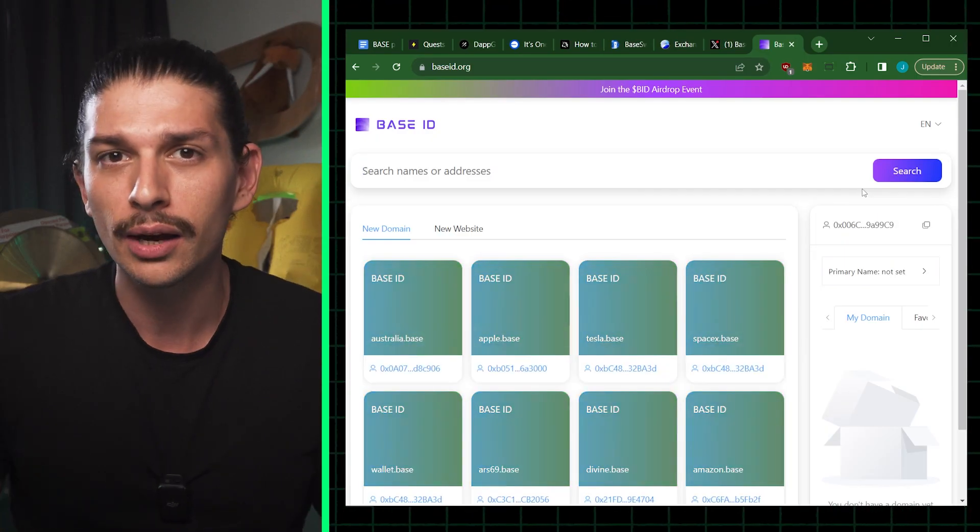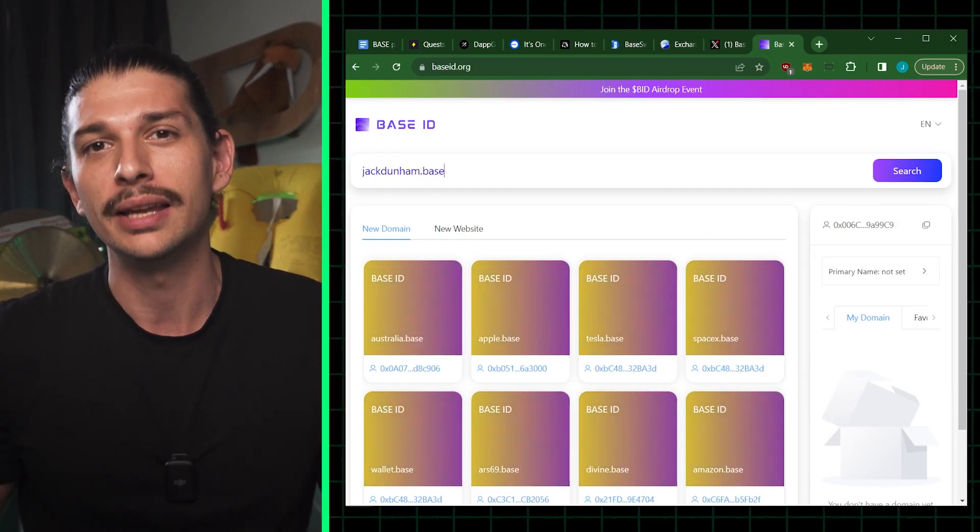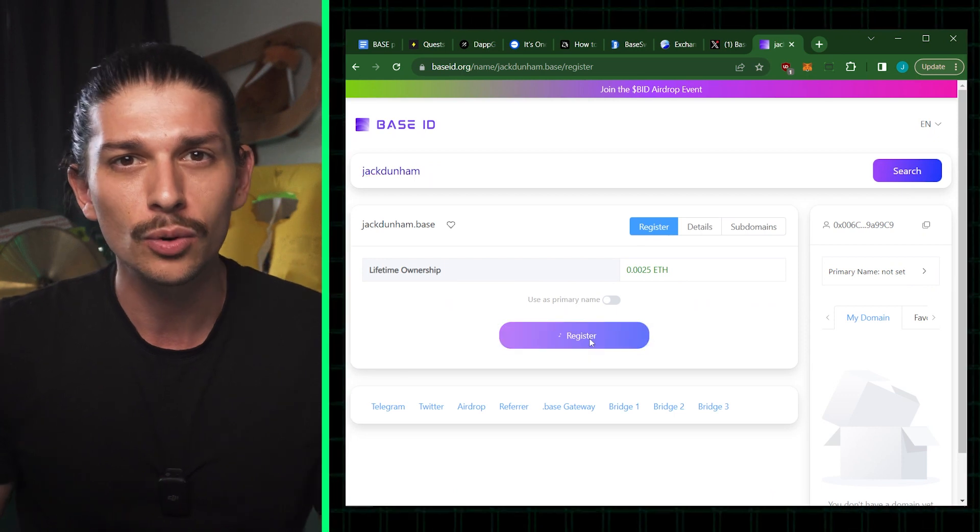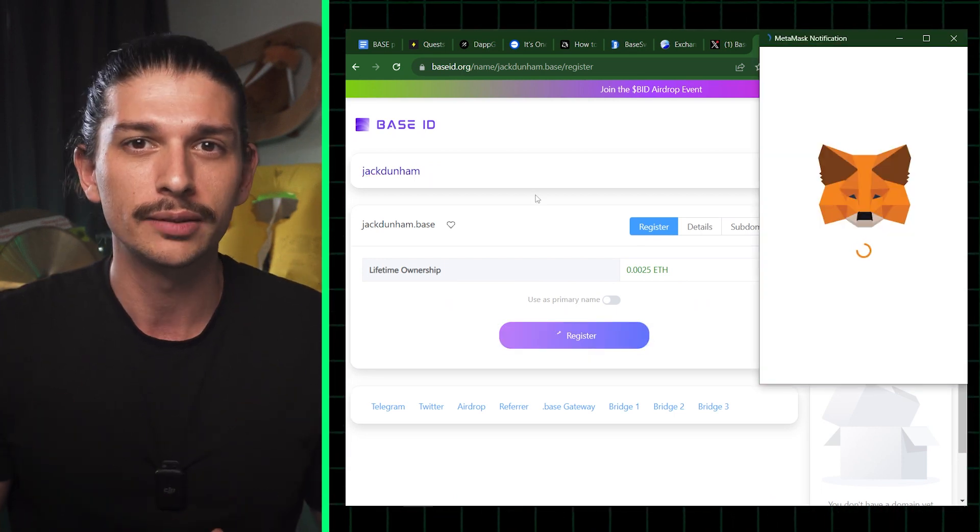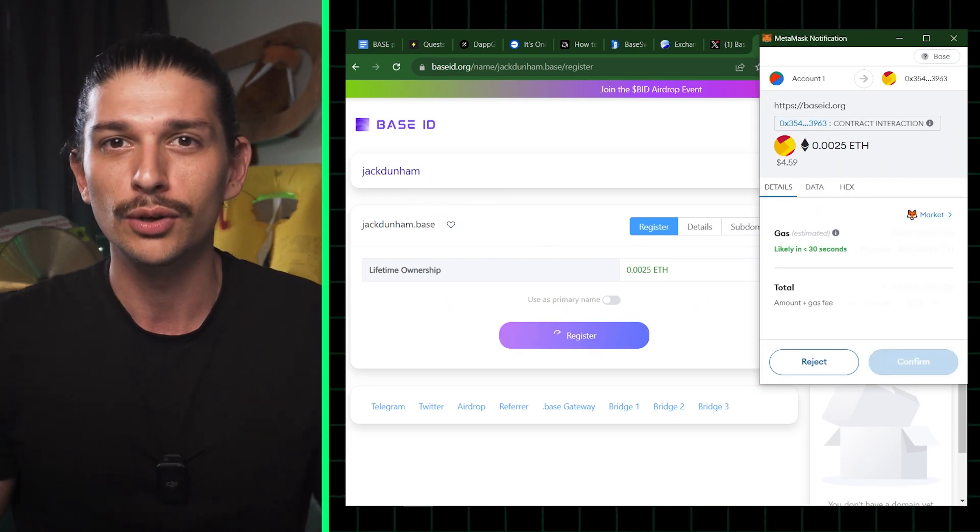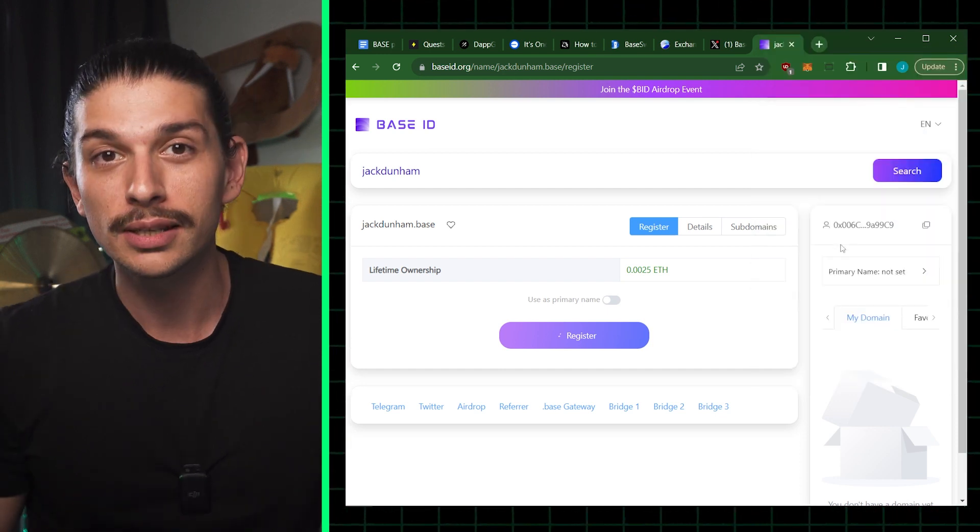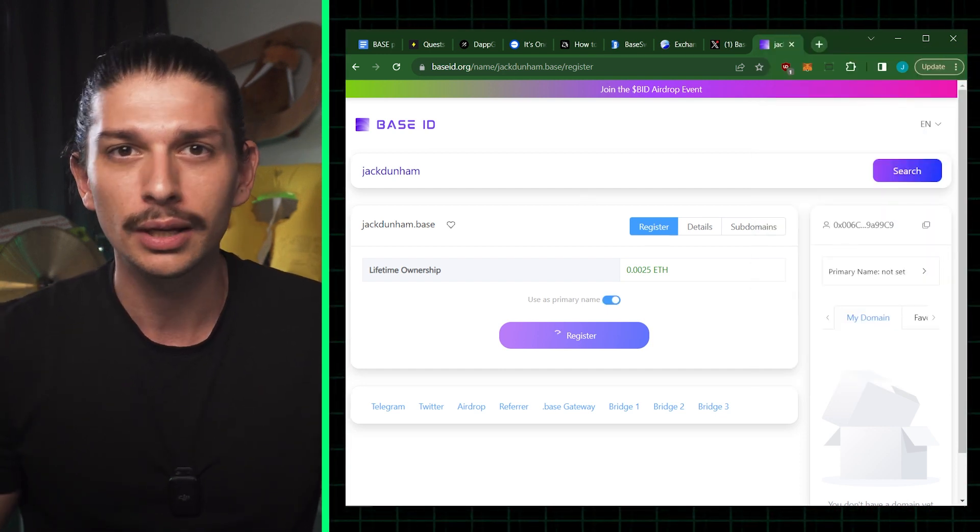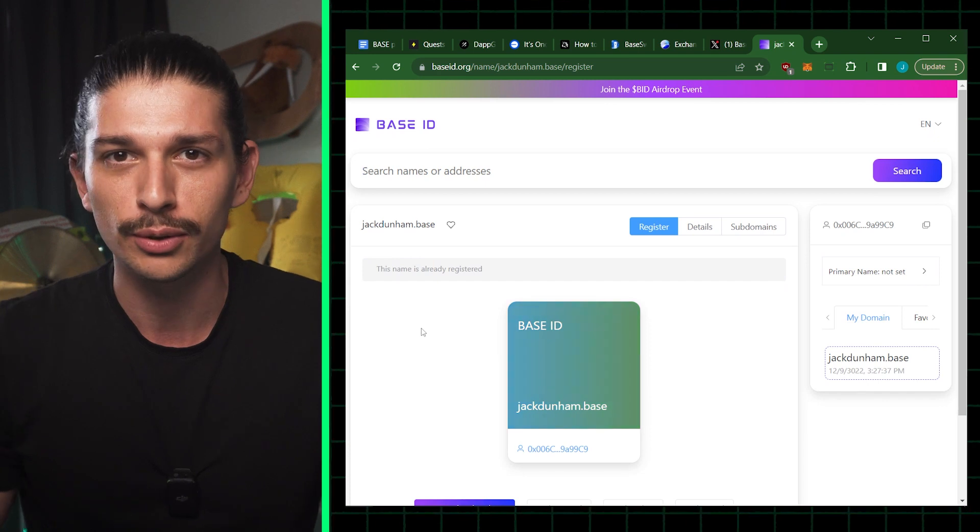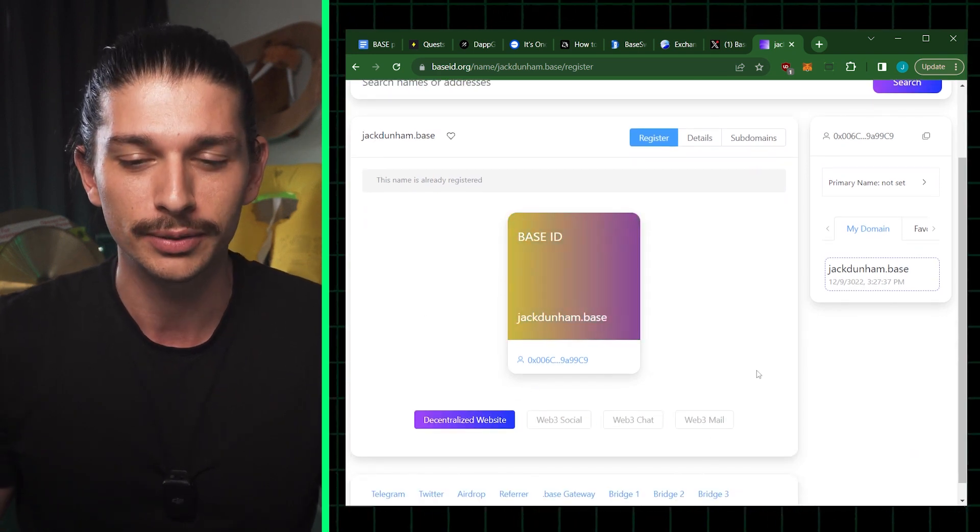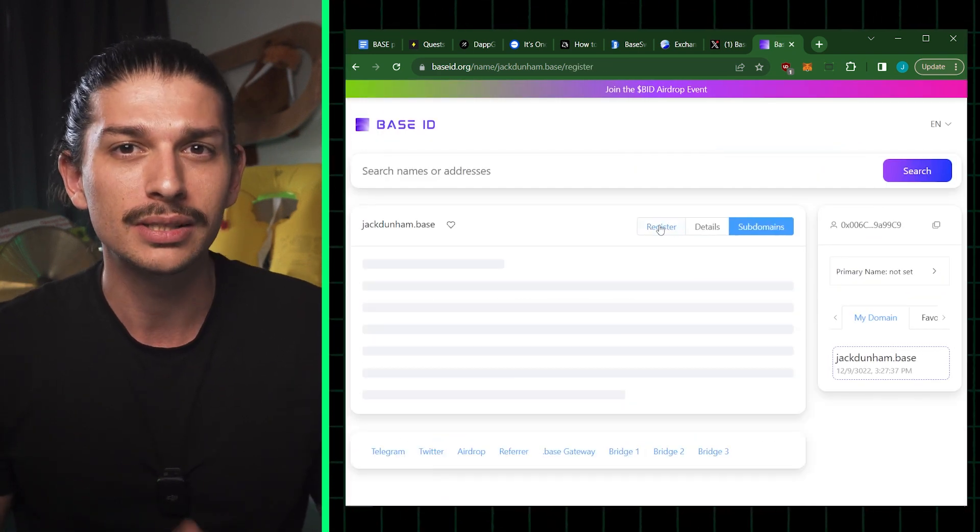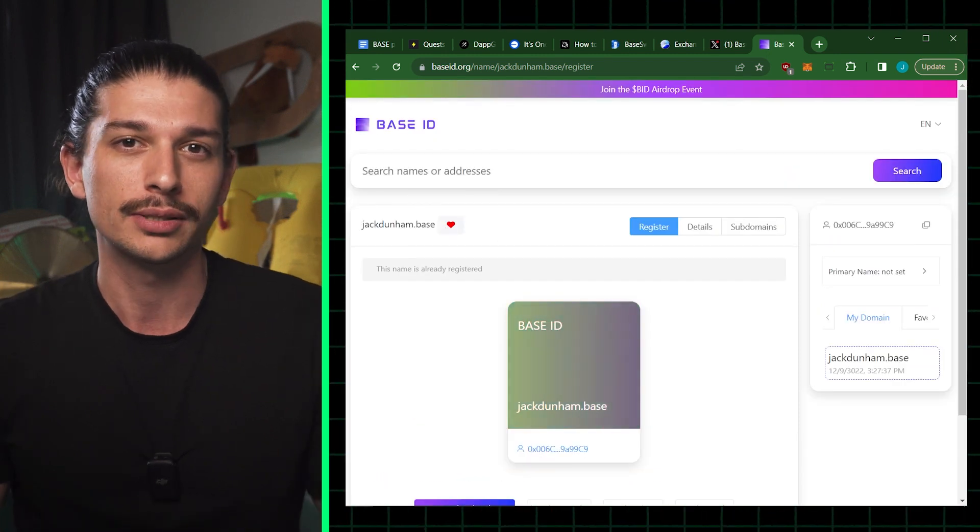Now let's also check out how we can mint a BASE domain name. If we go to baseid.org, we can connect our MetaMask wallet. Then we simply search for the domain name that we want. And once I see that jackdunham.base is available, I click on register, check the price on MetaMask and approve the transaction. Here I can also set my domain name as the primary name for my wallet address.